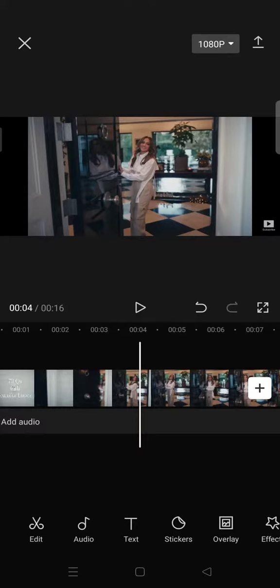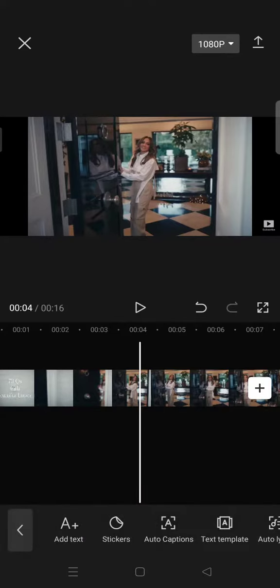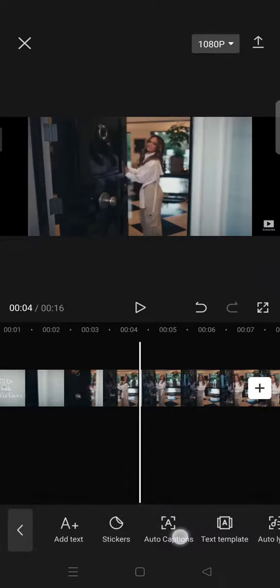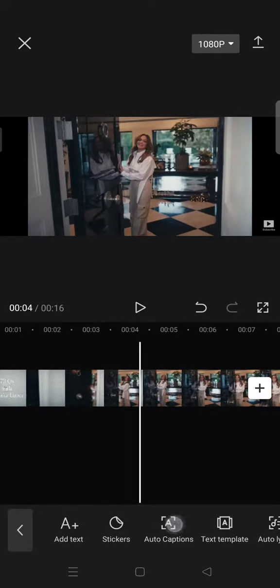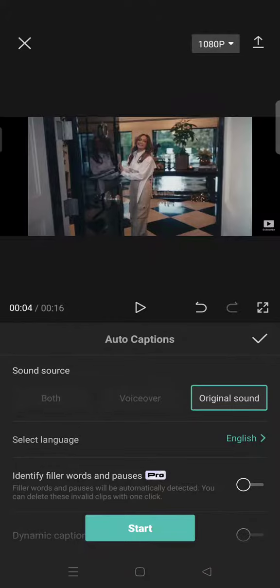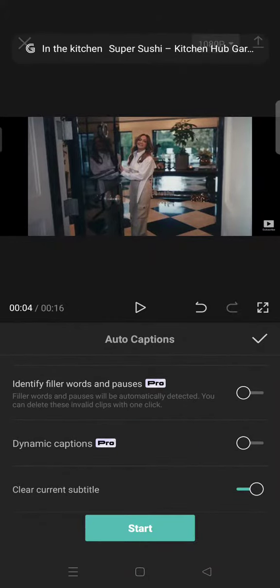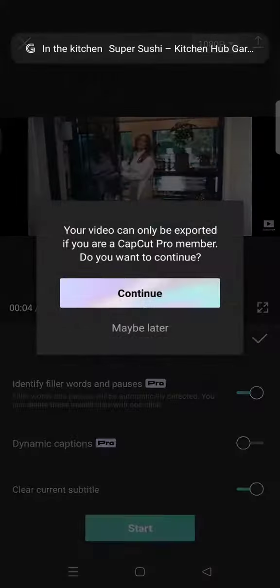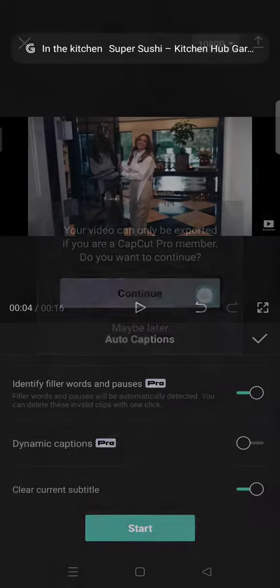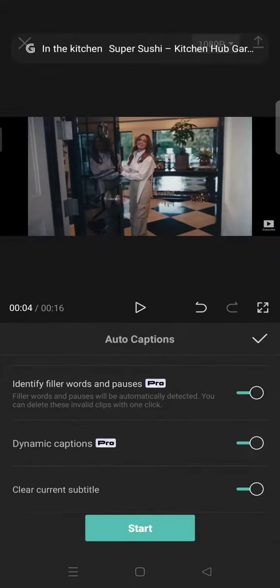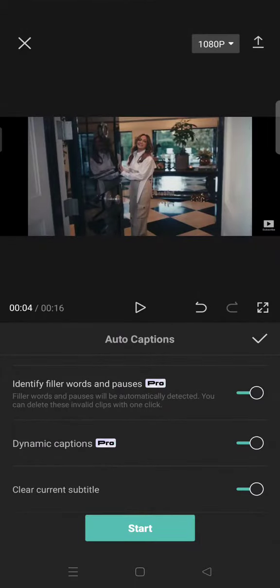your clips, then go to Text, click on Auto Captions, scroll down, and make sure you turn on all of these settings. After that, click on Start.